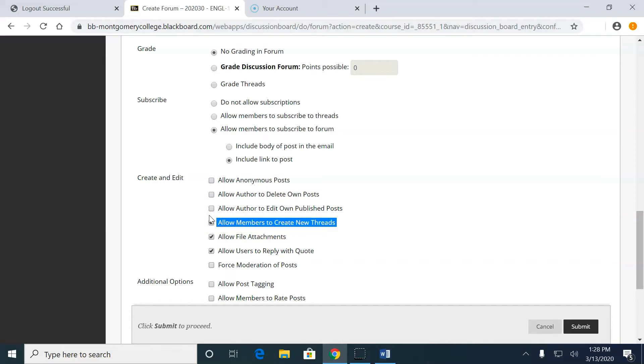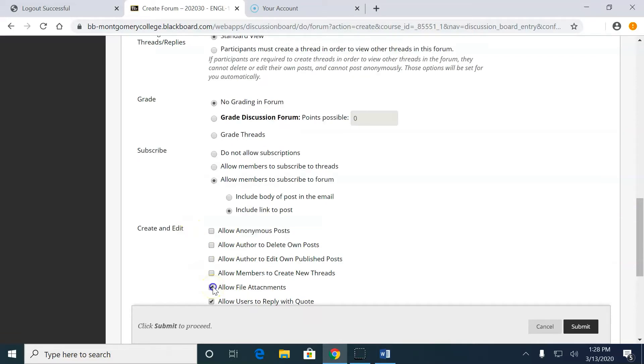I would actually uncheck file attachments because for something like a discussion board, attaching a file is gonna make the conversation less fluid going back and forth between participants. So I would uncheck that.